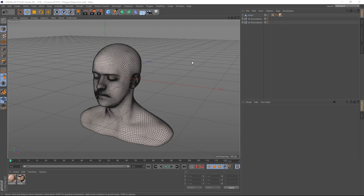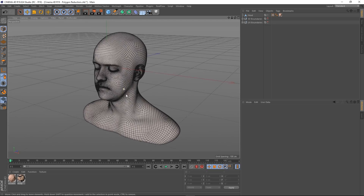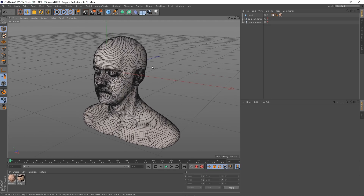Hey guys, it's Sam from Digital Meat again. In this Cinema 4D tutorial we're going to be looking at the new and improved polygon reduction tool for Cinema 4D R19. In my scene I've got a head model that you can find in the content browser, and I'm going to put that under a polygon reduction tool.